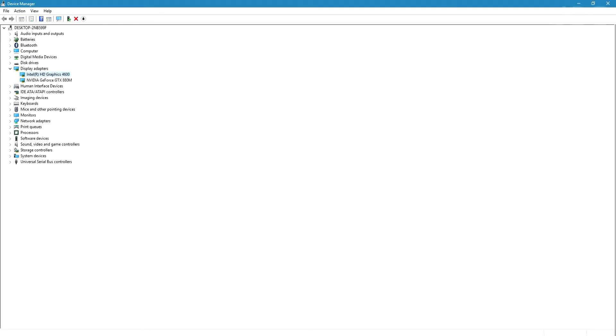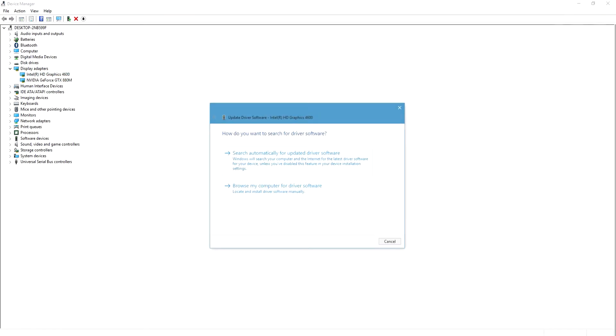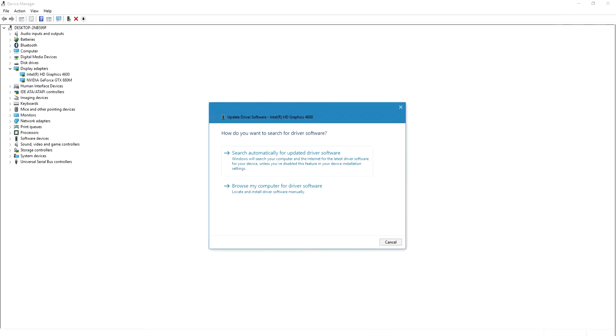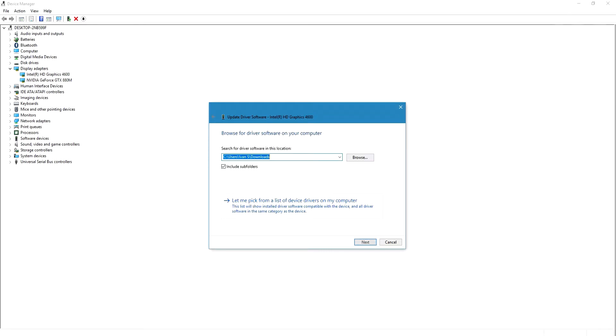You want to right-click on it, update and click Update Driver Software, then you click Browse My Computer for Driver Software and you simply locate the folder where you downloaded your driver.